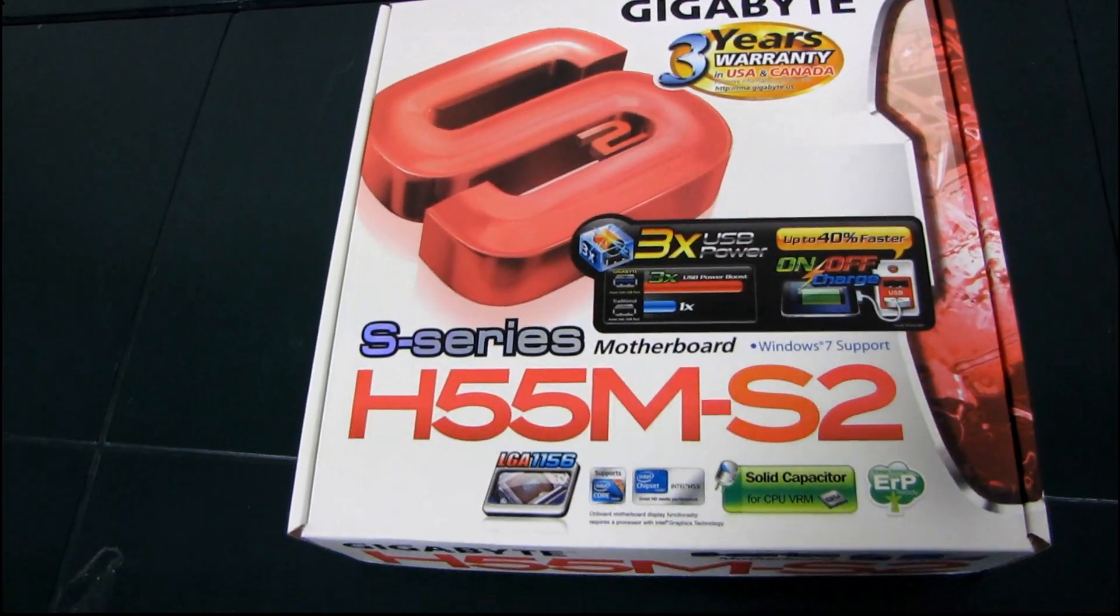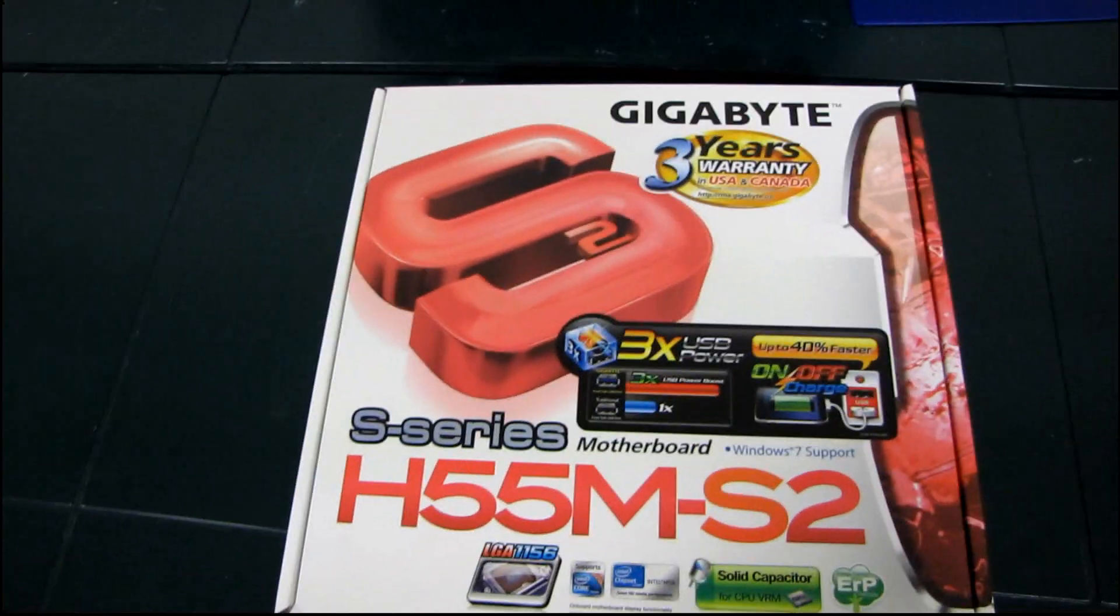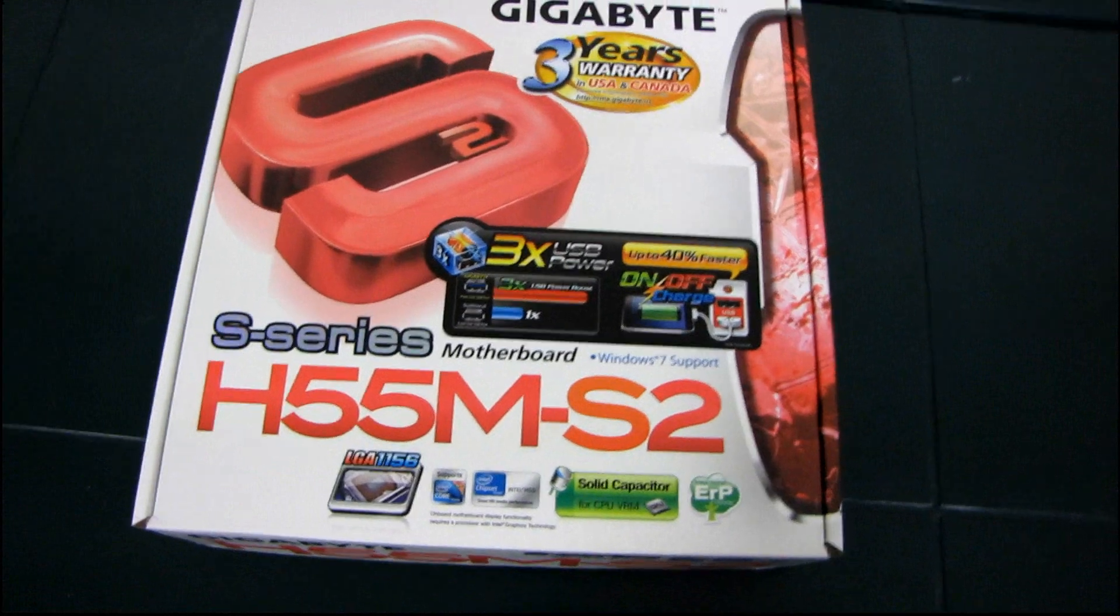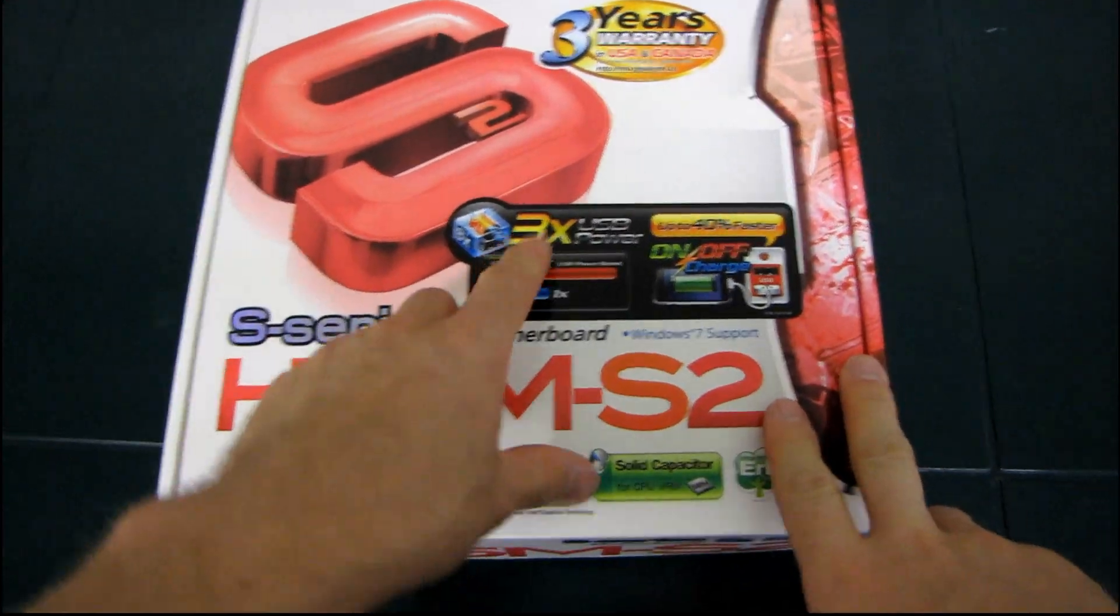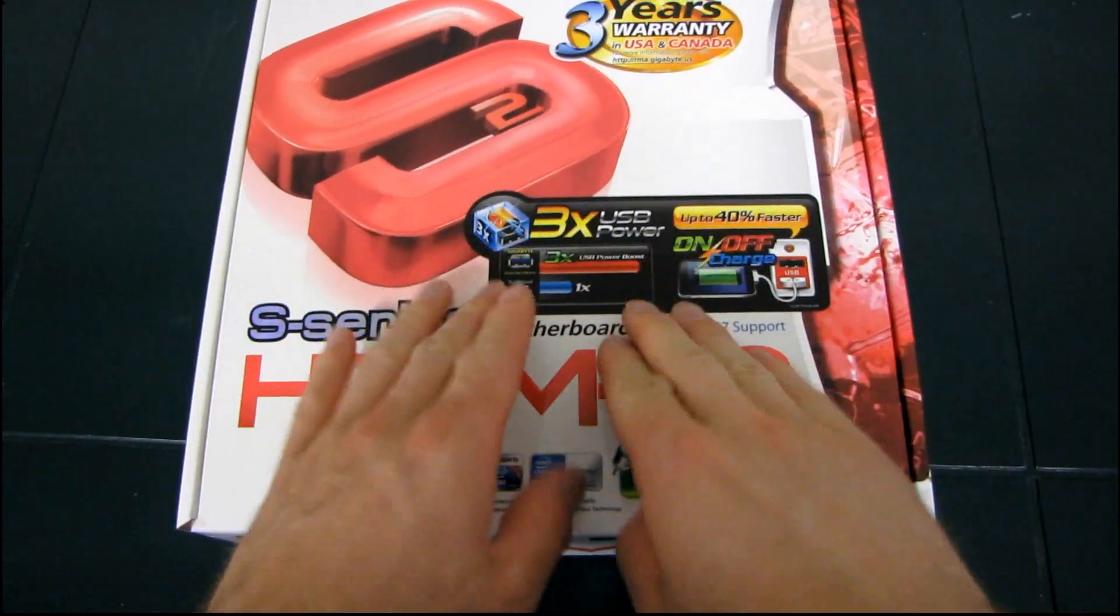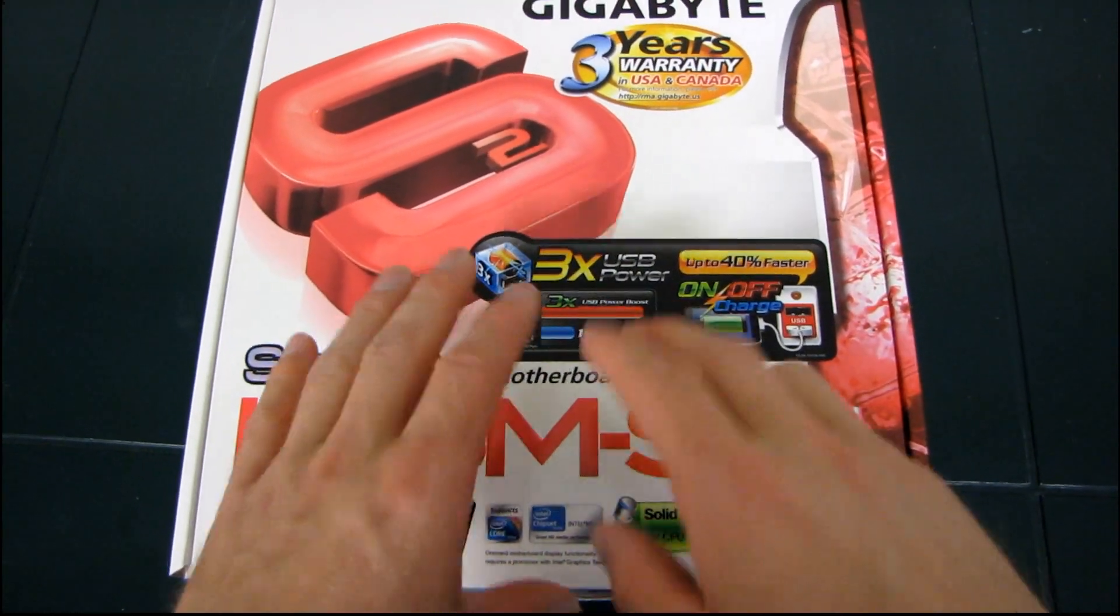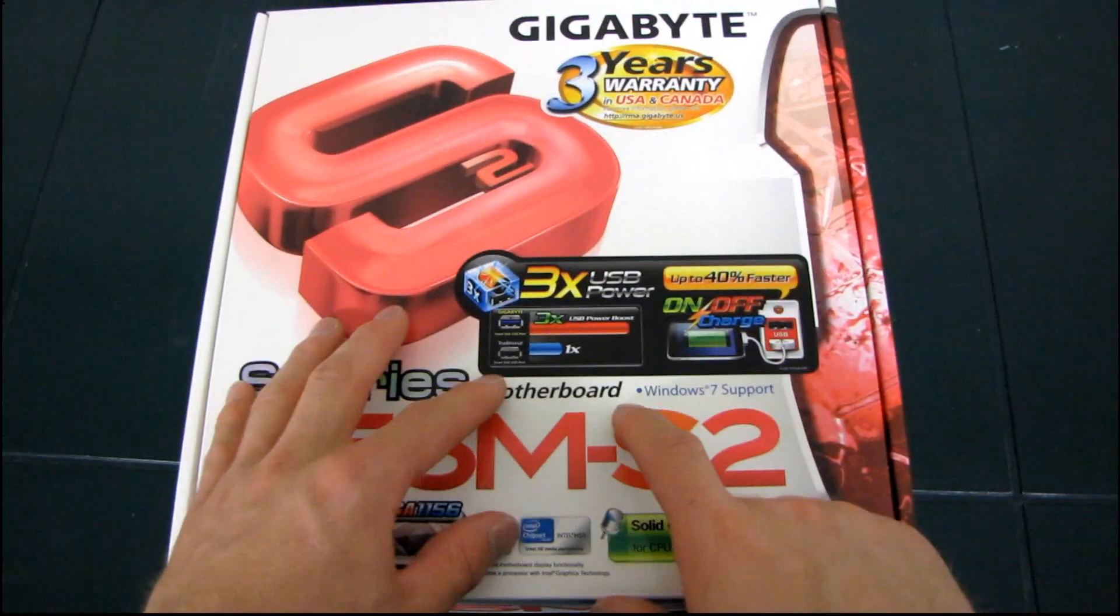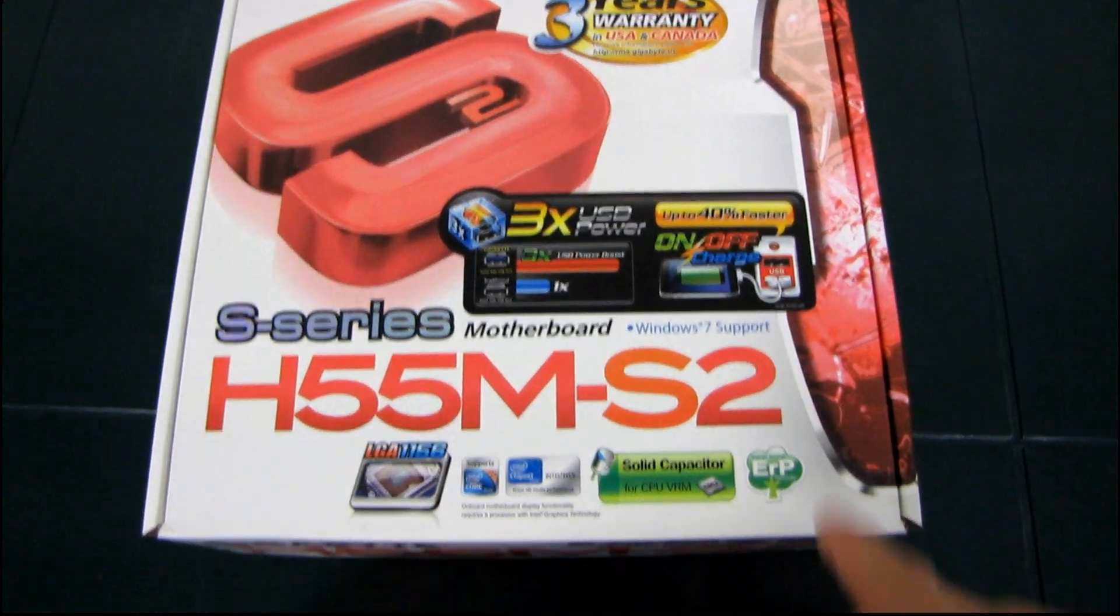This is a very value-oriented board from Gigabyte. It has a three-year warranty, it's an H55 board, and it supports their 3x USB power feature, which is pretty cool because it means you can run a bunch of USB devices off a hub and they will all receive sufficient power.